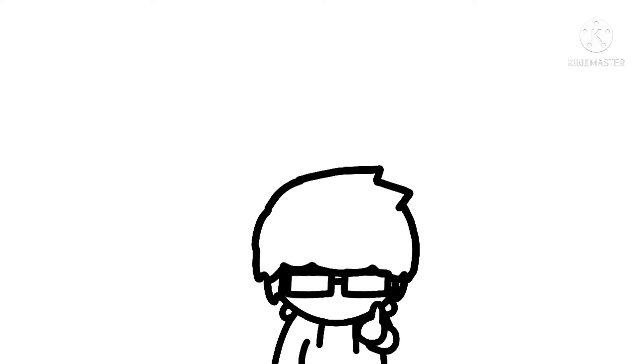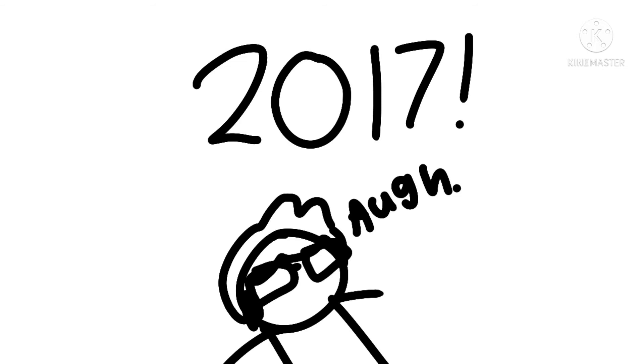Surprisingly enough, I actually did accomplish a lot of stuff this time. I've been here since 2017, so it makes sense. Anyways,